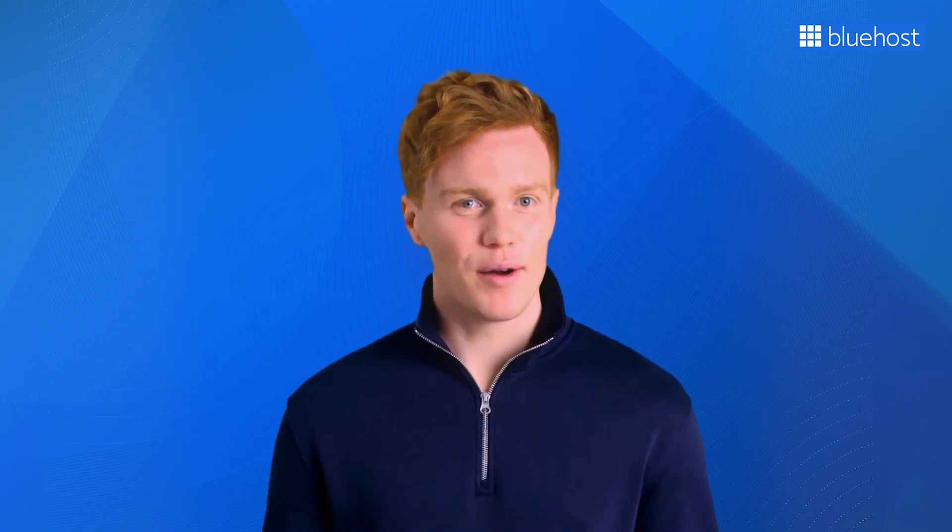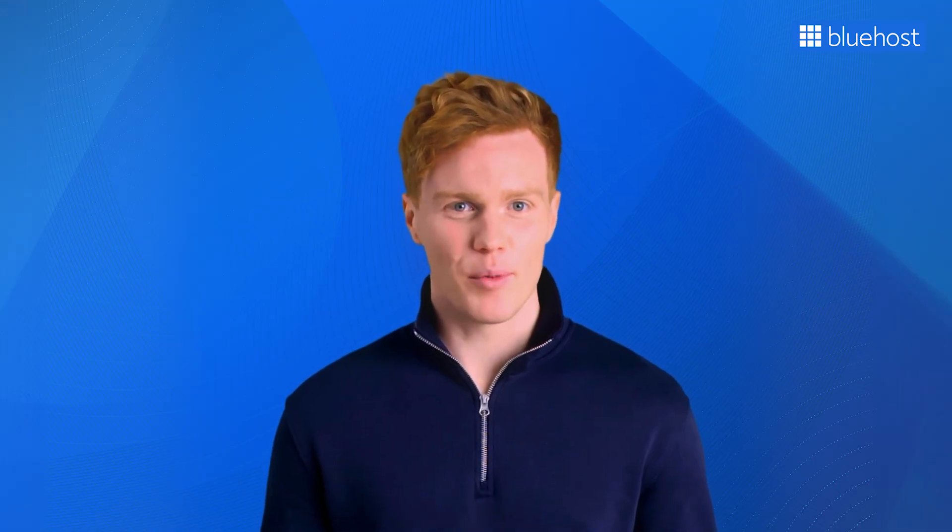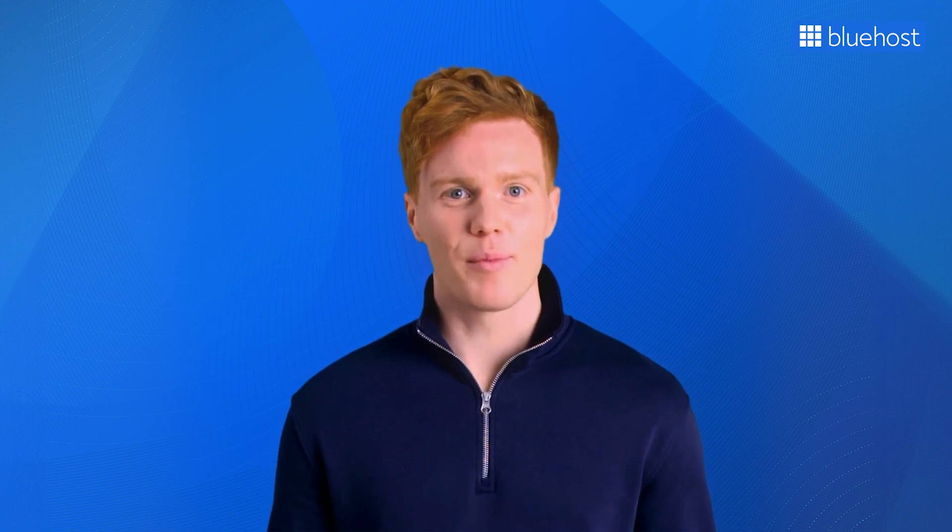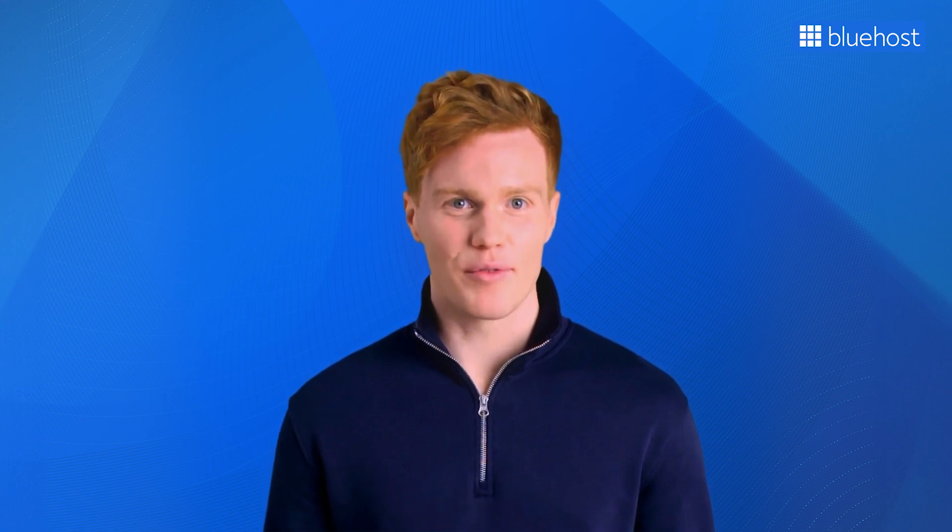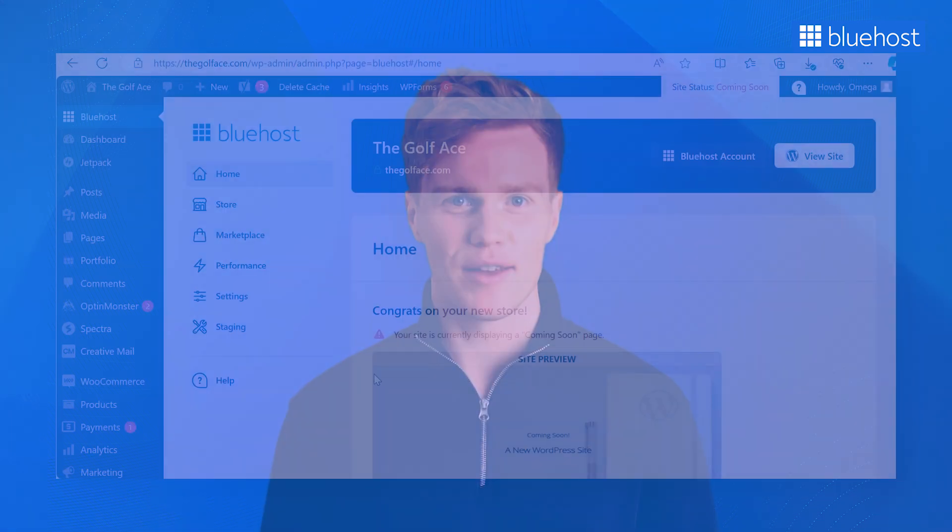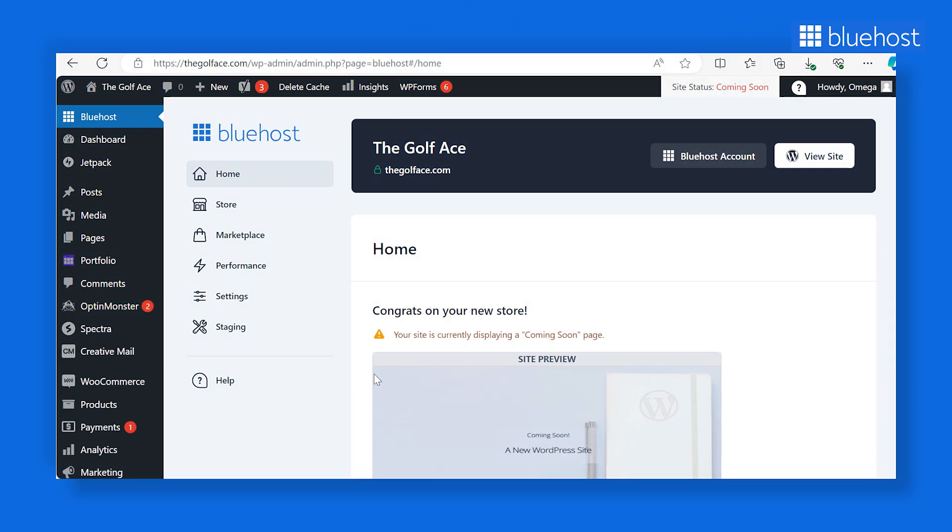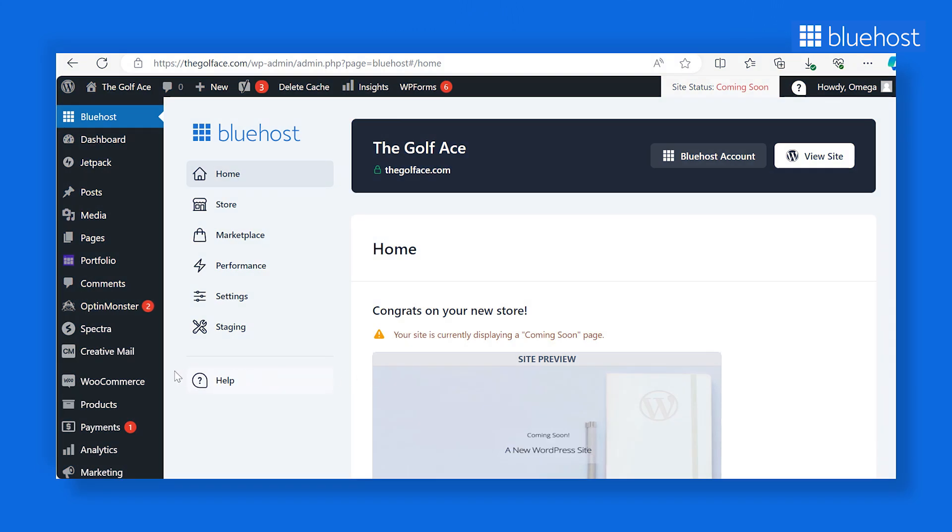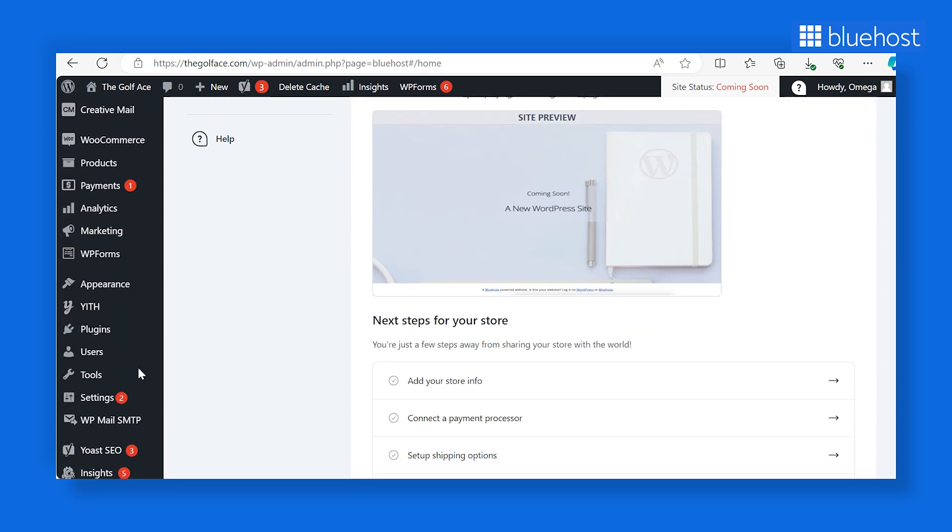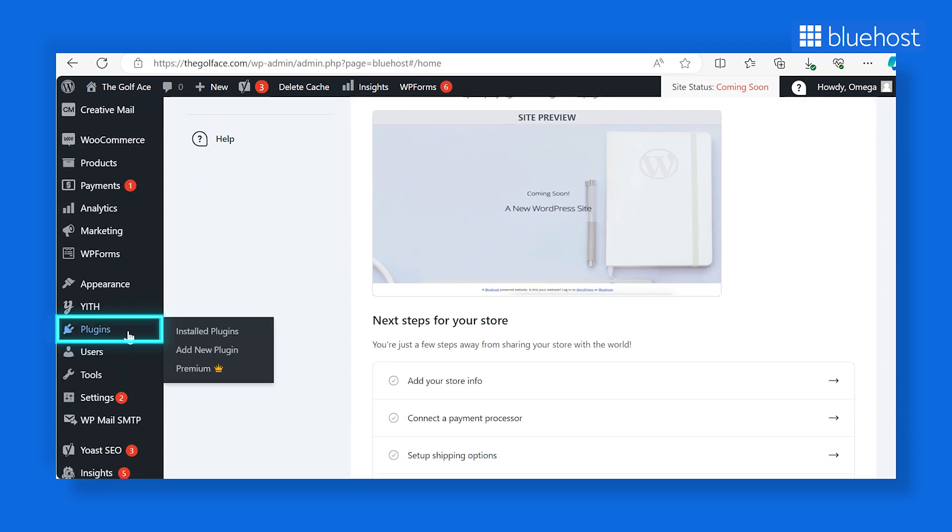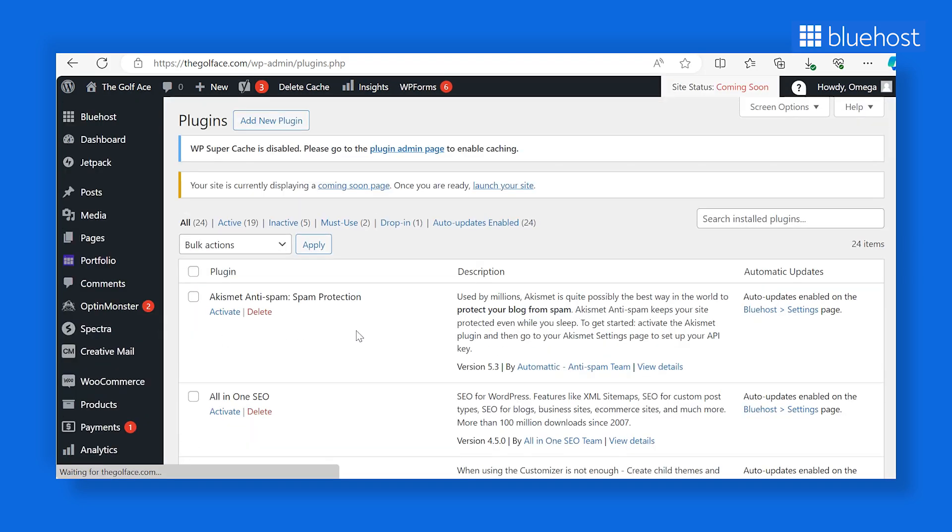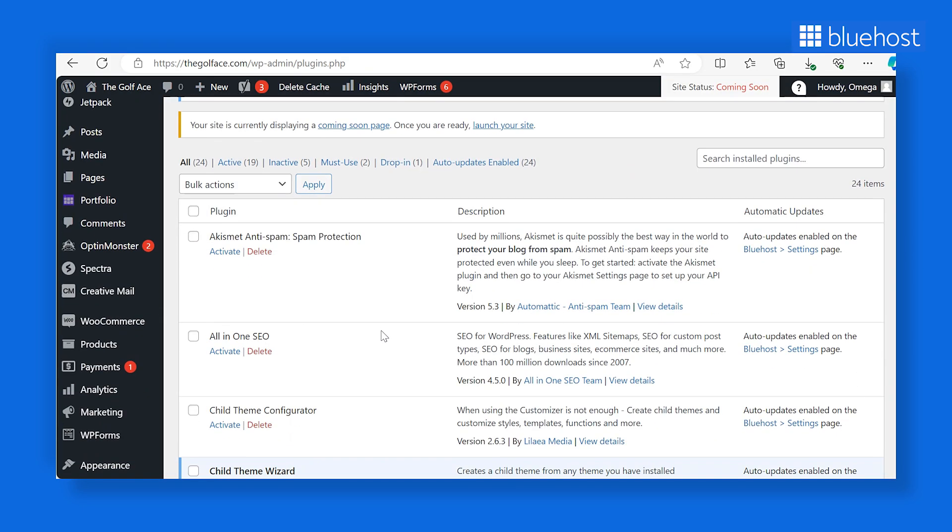Bluehost's WooCommerce online store plans also come equipped with pre-installed plugins to give your online store a competitive edge. To discover the plugins already integrated into your eCommerce website, access your Bluehost WooCommerce backend dashboard. Select the Plugins tab located in the left-hand sidebar and click on Install Plugins. Depending on your specific requirements, you can disable existing plugins or add new ones.